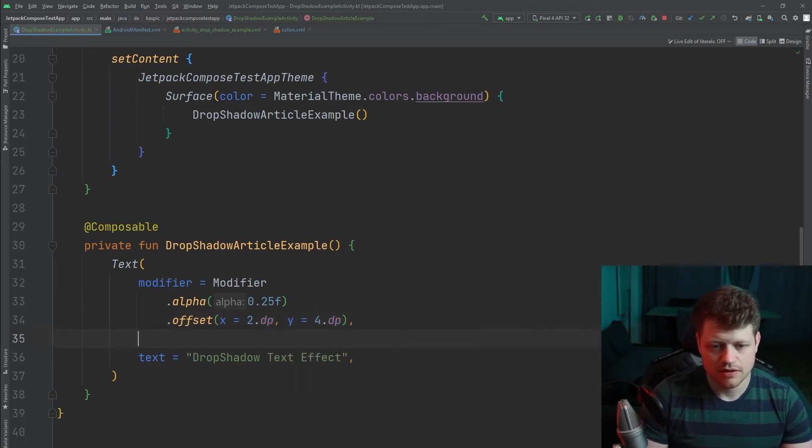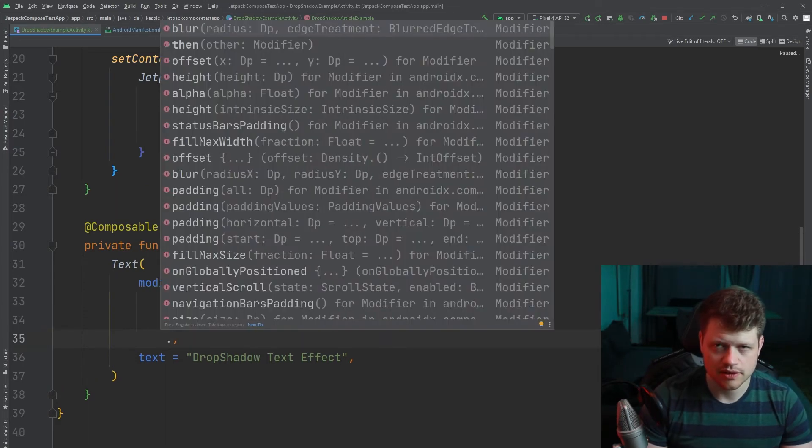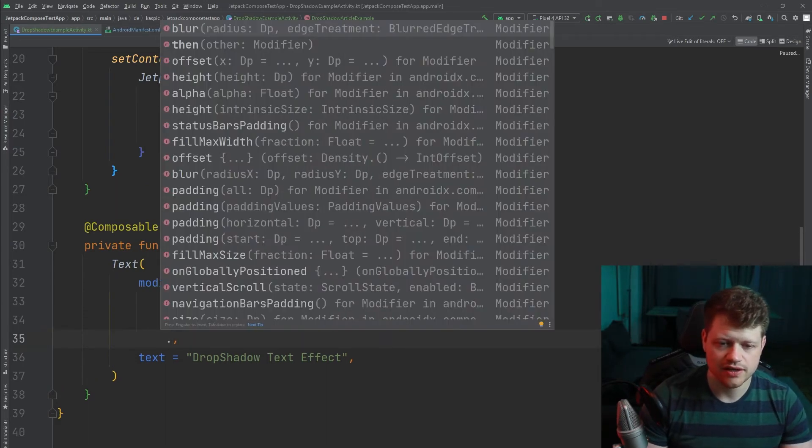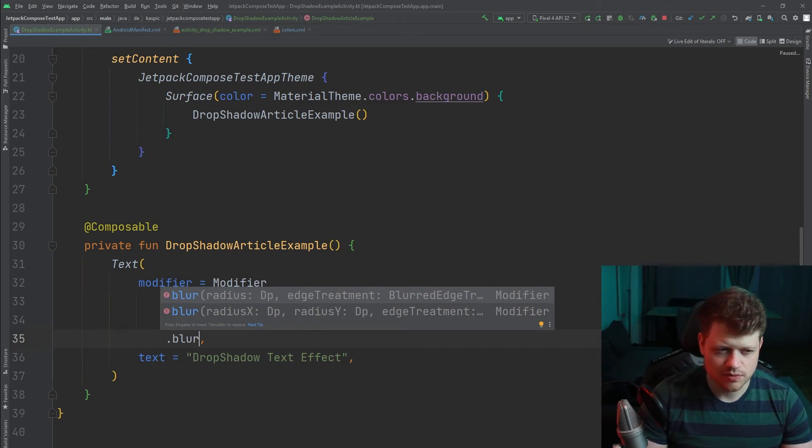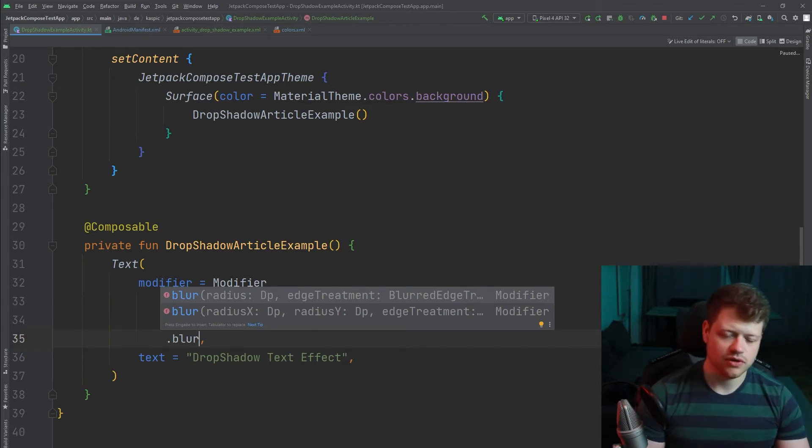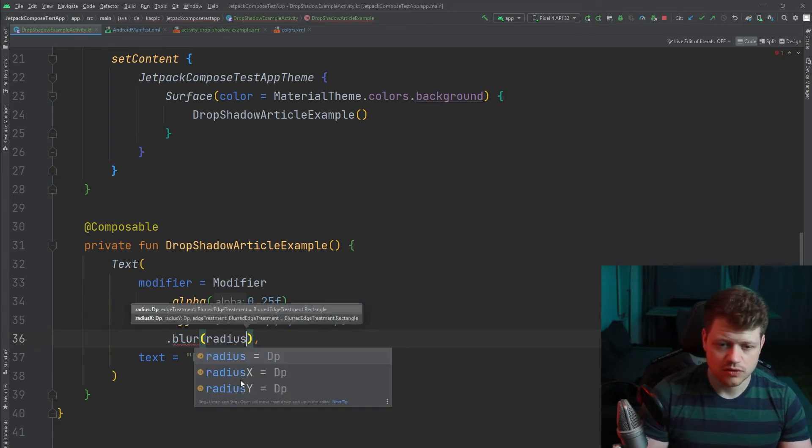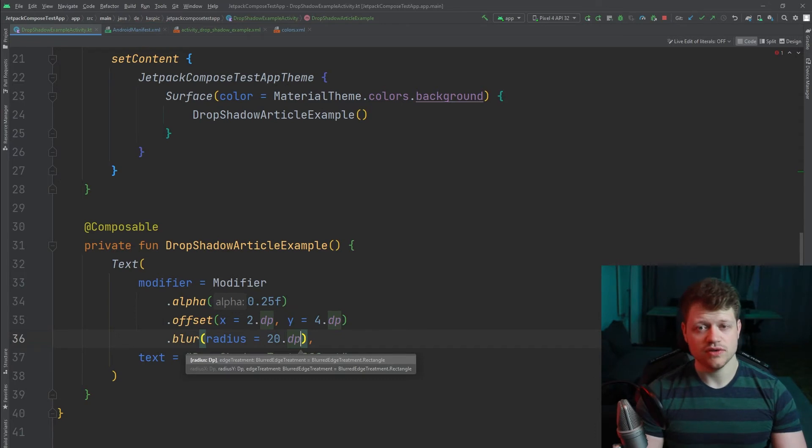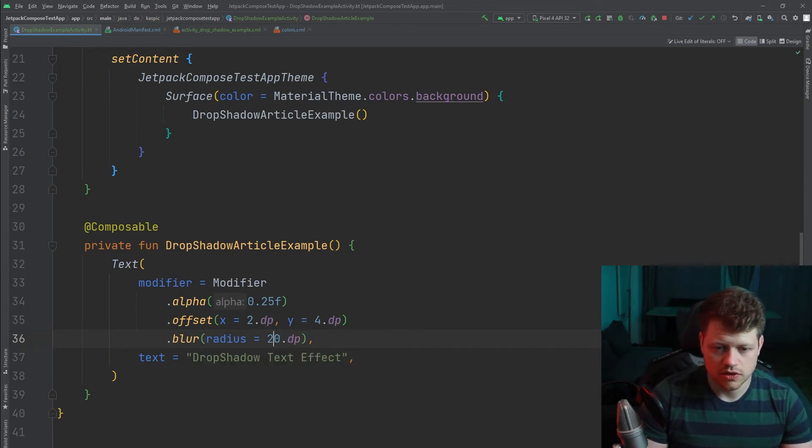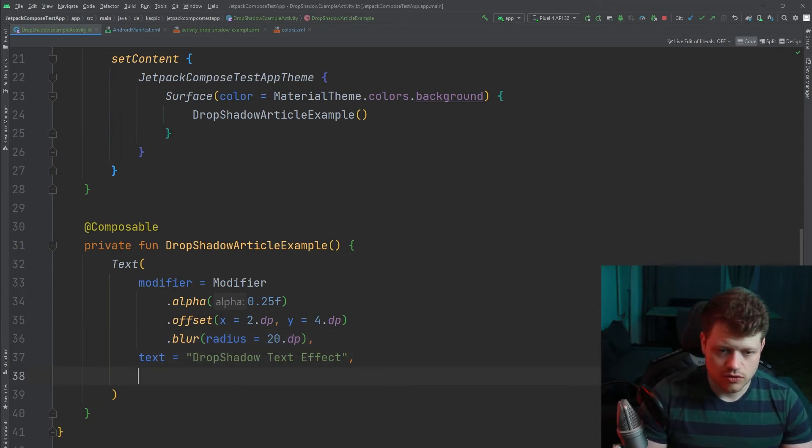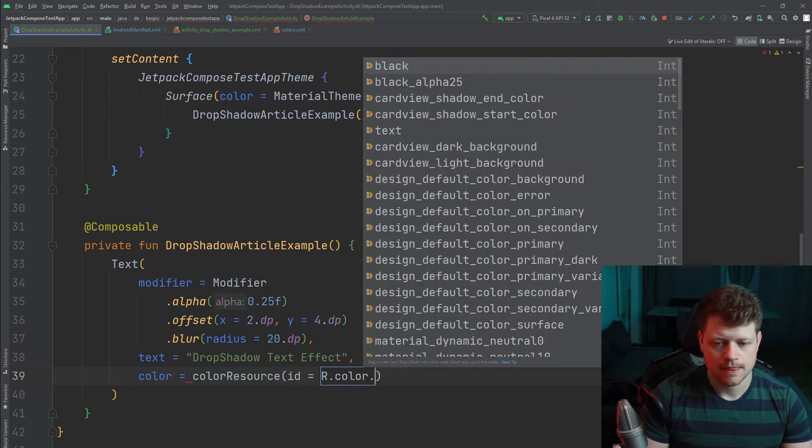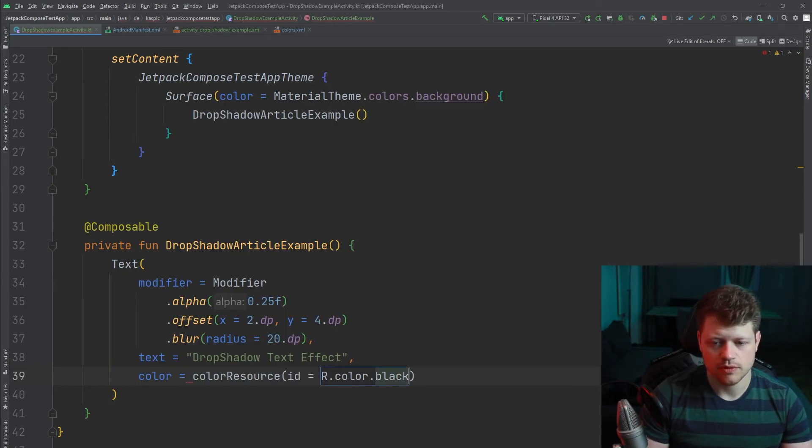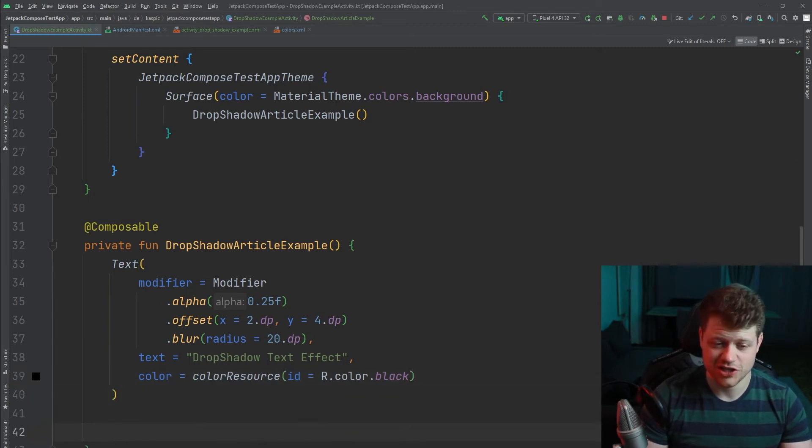And we can also use one modifier that is called blur. But this effect will only work in Android 12 and above. So yeah don't wonder if you don't get the effect on previous devices. And we can use radius like 20 dp or anything you like. And now we just need the text color. Truly black.